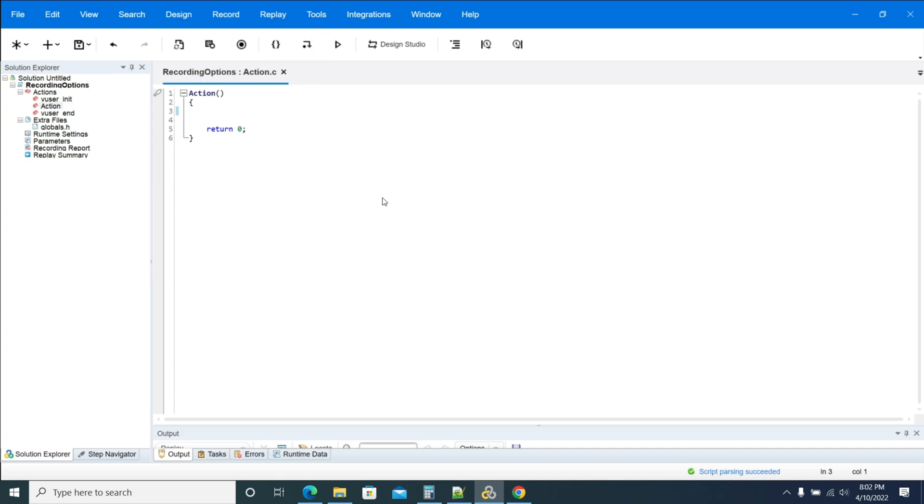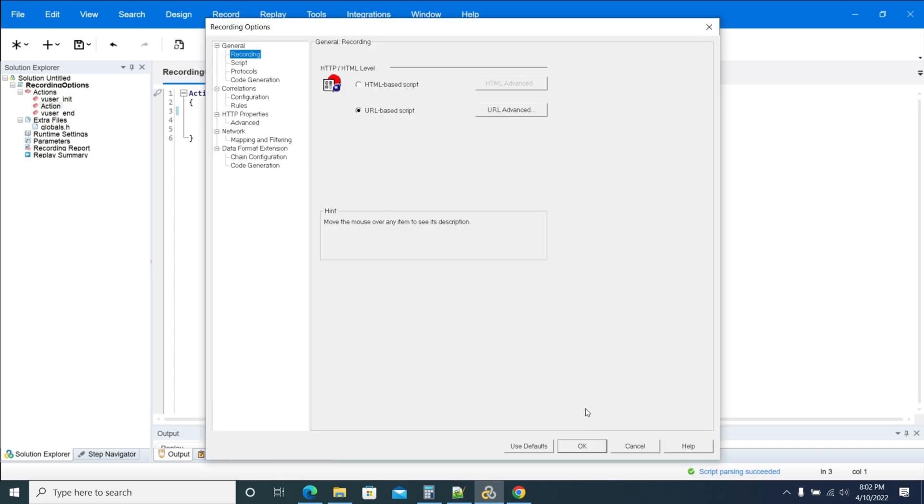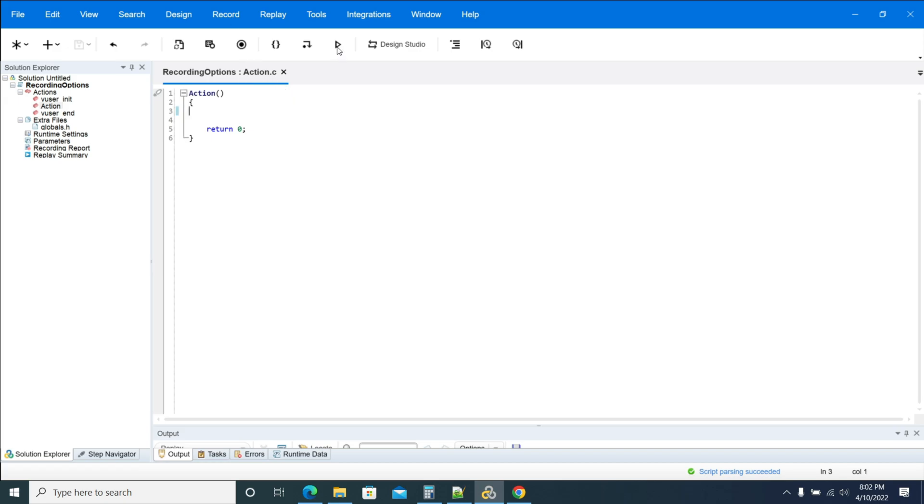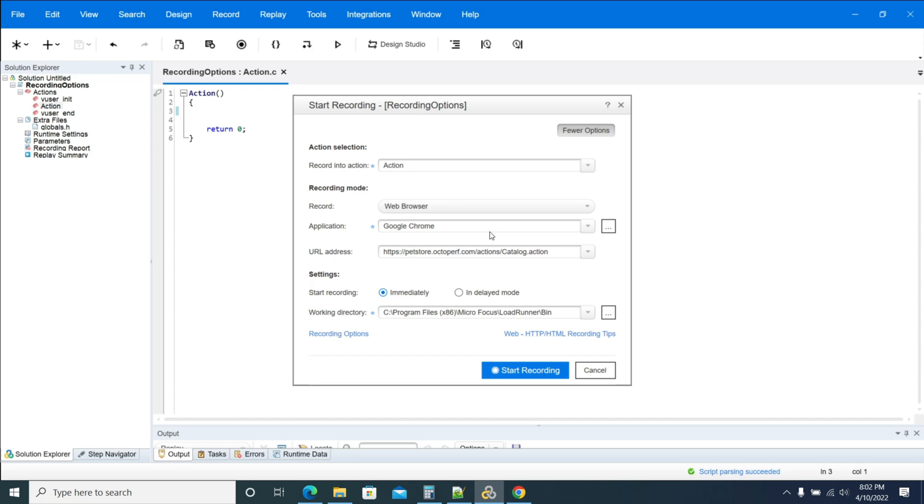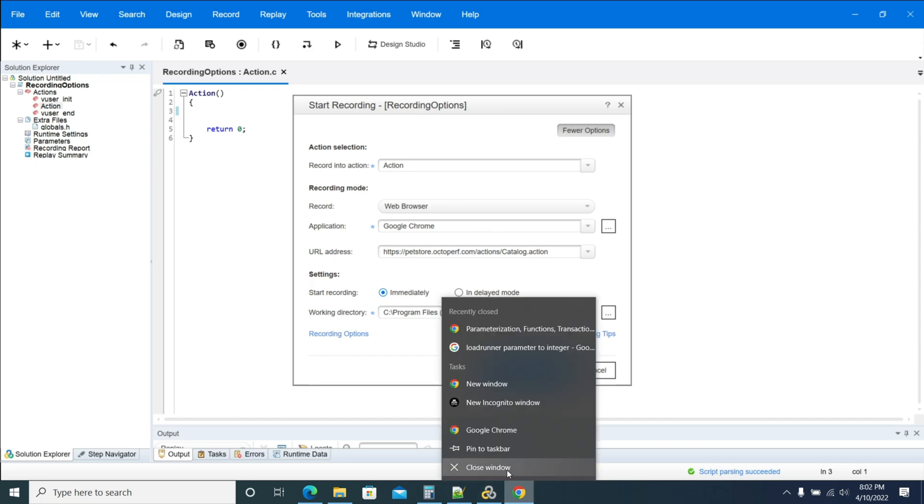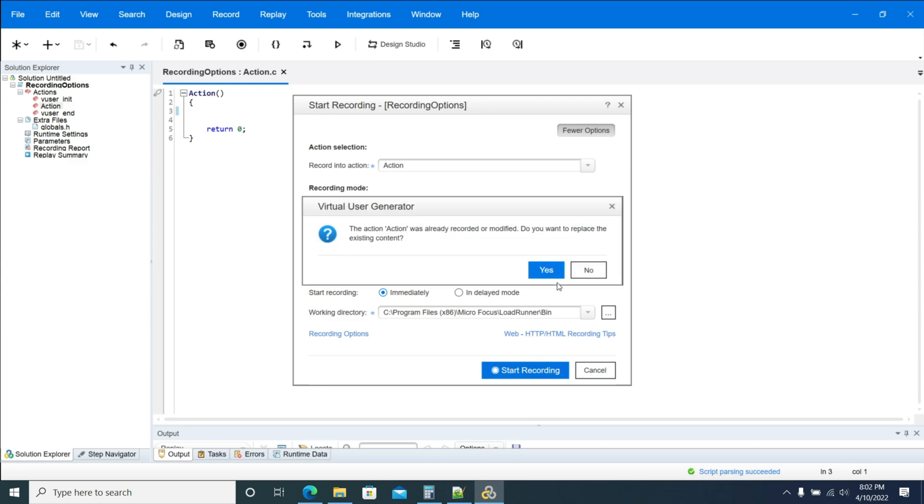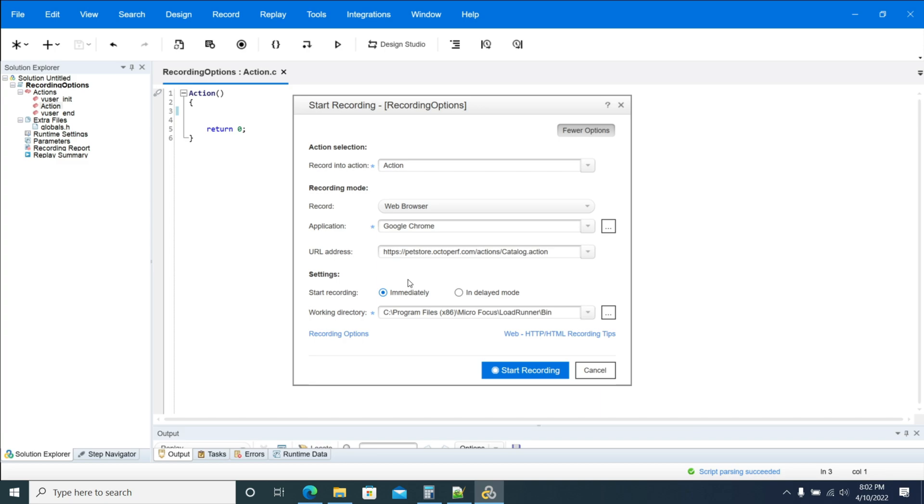The differences are generally like all the requests and your dependency requests will come under web_url, and all the requests will be created as web_custom_request and submit phone data and submit data. We have changed the recording option, so now I'm recording. Click on Record option. We are using Chrome browser. Click Start Recording. Now it's going to record in URL mode.